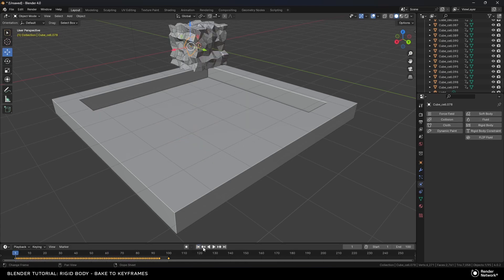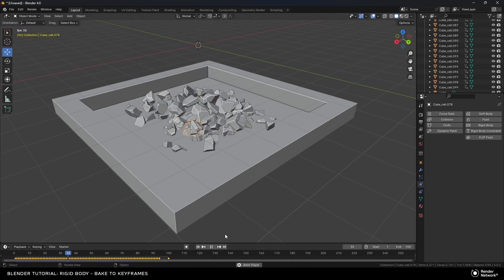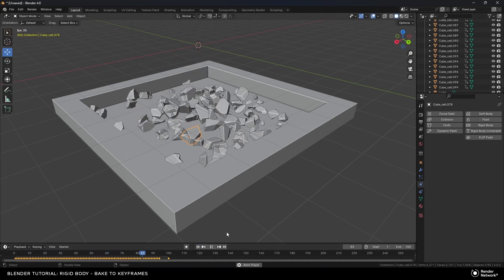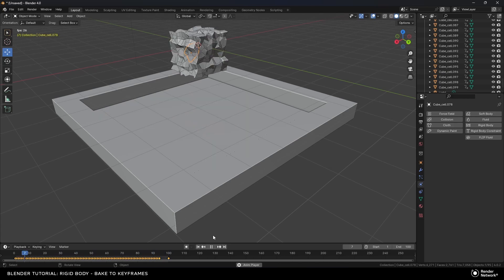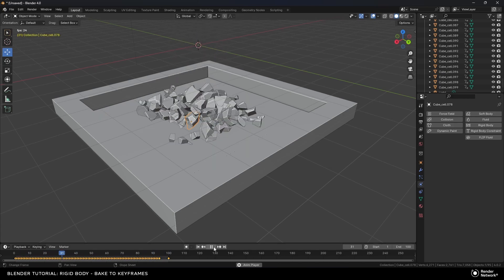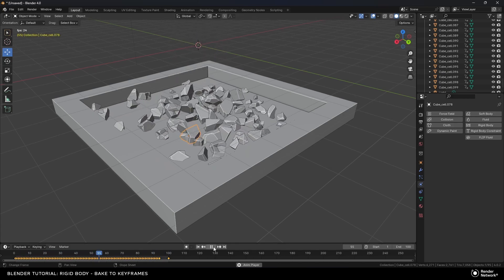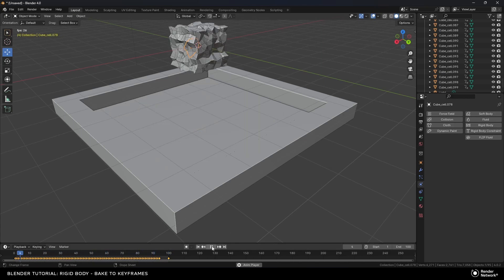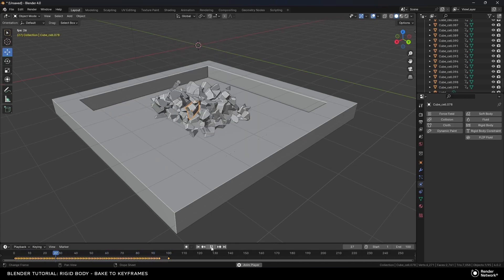So I get this nice beautiful animation, and when I go to render I know everything will work perfectly fine. And that's one method for how to bake animation keyframes for rigid body. Anyway, thanks for watching.